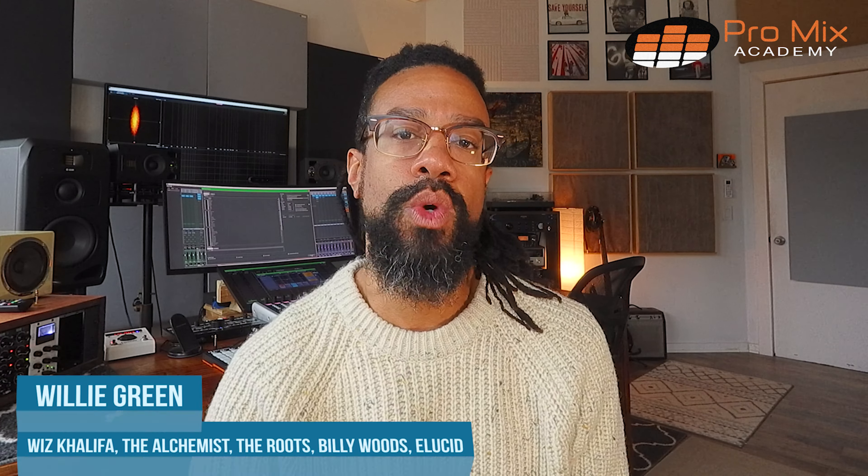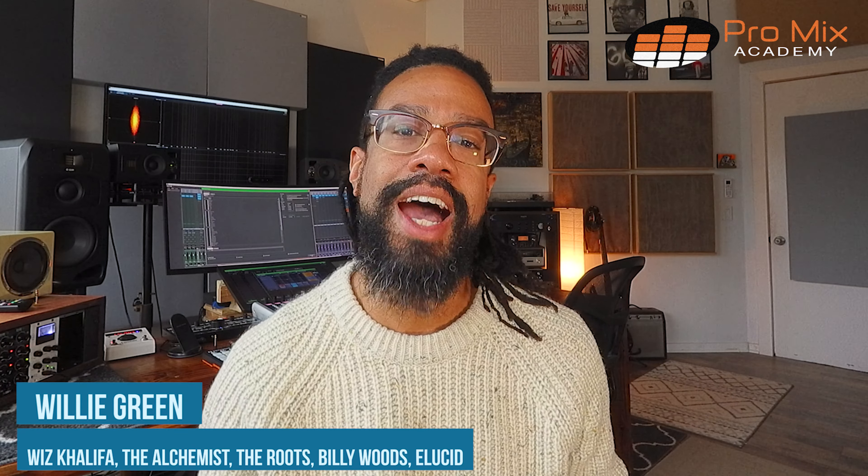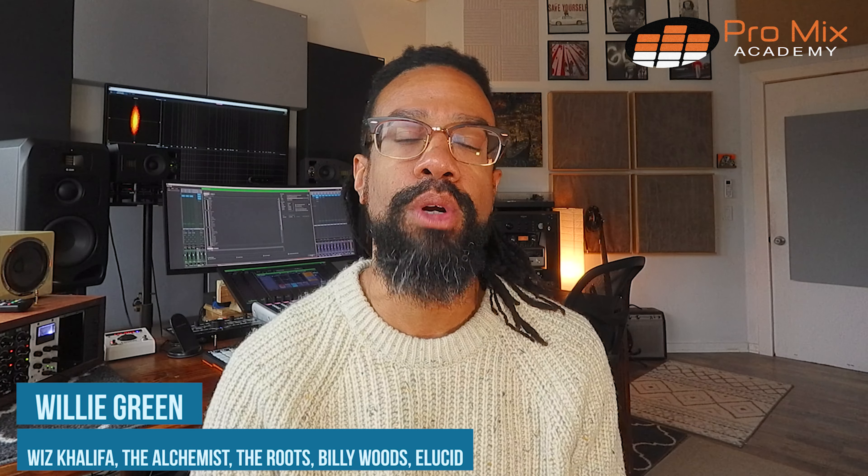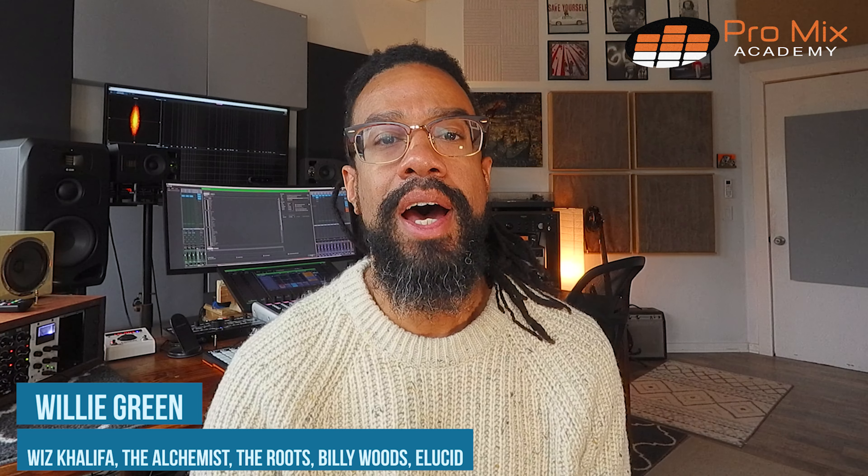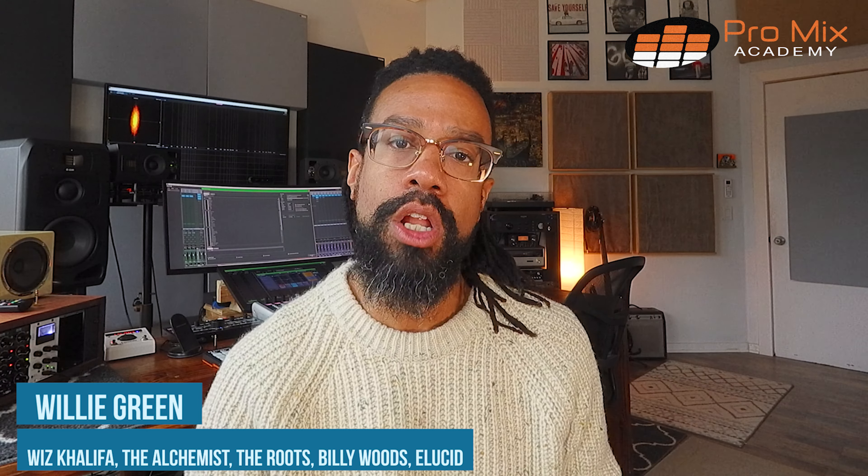Hey peace everybody, what's good? It's your man Willie Green here live and direct in Brooklyn, New York, and I want to make sure y'all are caught up with my brand new mix course with Pro Mix Academy.